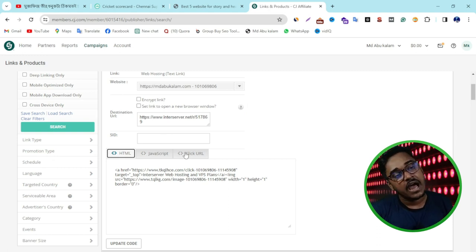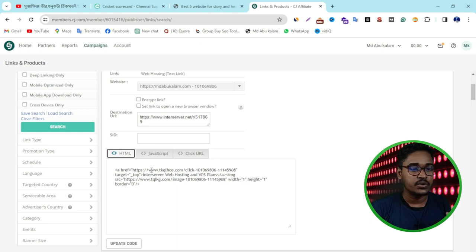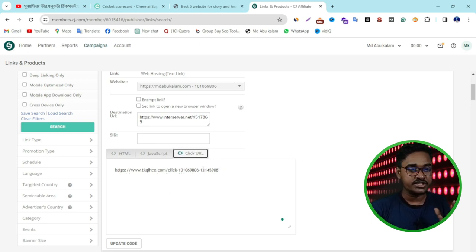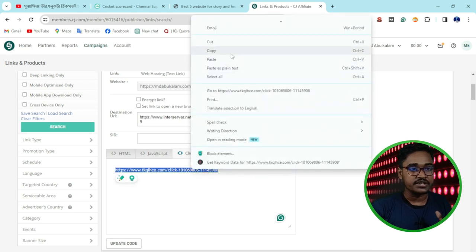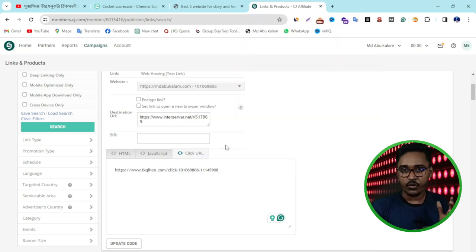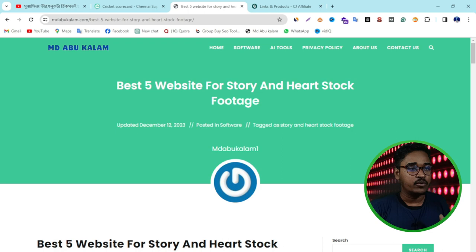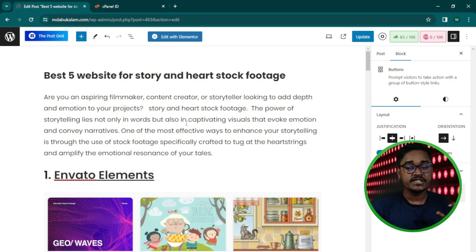So I want to copy my affiliate link first. If you want to copy the HTML link, I want to use this link because this is a very easy way. So now I'm going to my website dashboard.